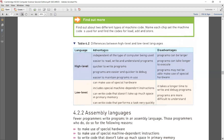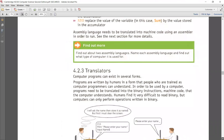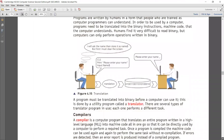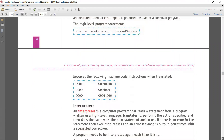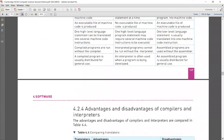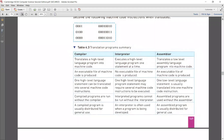Moving to translators: machine language does not need any translator. For high level languages, we need a compiler or interpreter; for low level languages, we need an assembler. A useful table comparing compiler, interpreter, and assembler shows that compiler and interpreter both translate high level languages — and some features are similar between compiler and assembler. Understanding similarities and differences between these translators is important for exam questions.